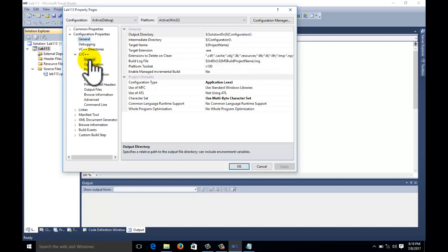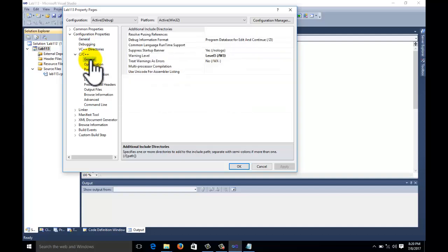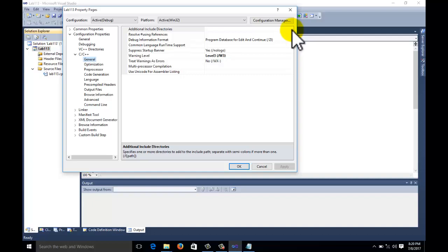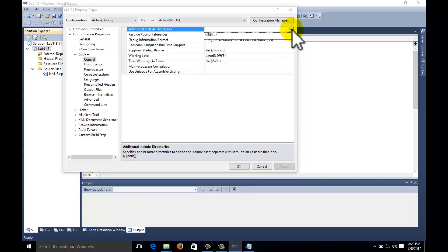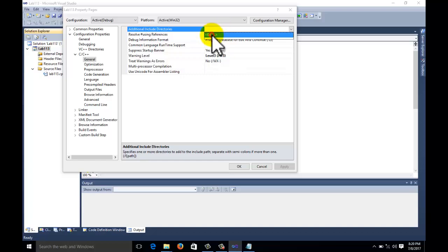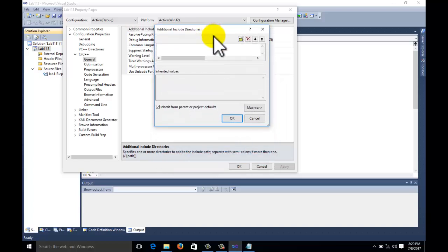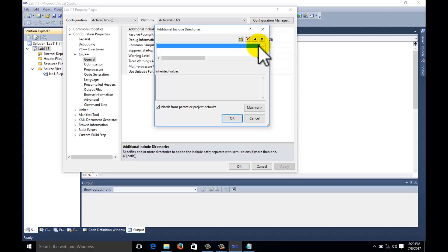In C/C++, select the General tab. Here we need to include the Additional Include Directories so we can execute the OpenGL program. At the right-hand corner, click the dropdown button and select Edit. A window will open called Additional Include Directories. Go to the right-hand corner and the browsing pane will open.